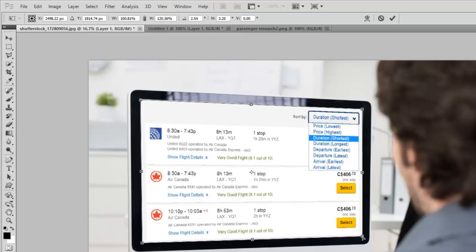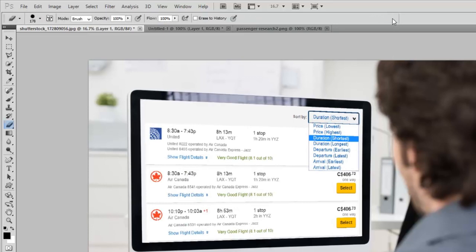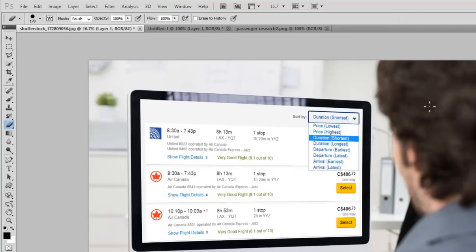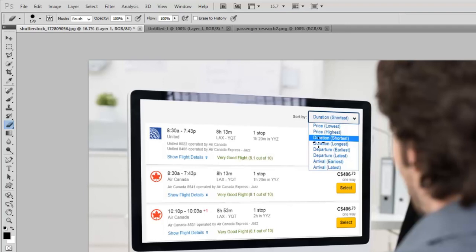That looks pretty good. So I'm just going to hit the check mark and it will commit those changes. So now I have an image that looks like this guy who was photographed somewhere else by a completely different photographer. Now I have an image that looks like he's doing research for flights between Los Angeles and Thunder Bay.